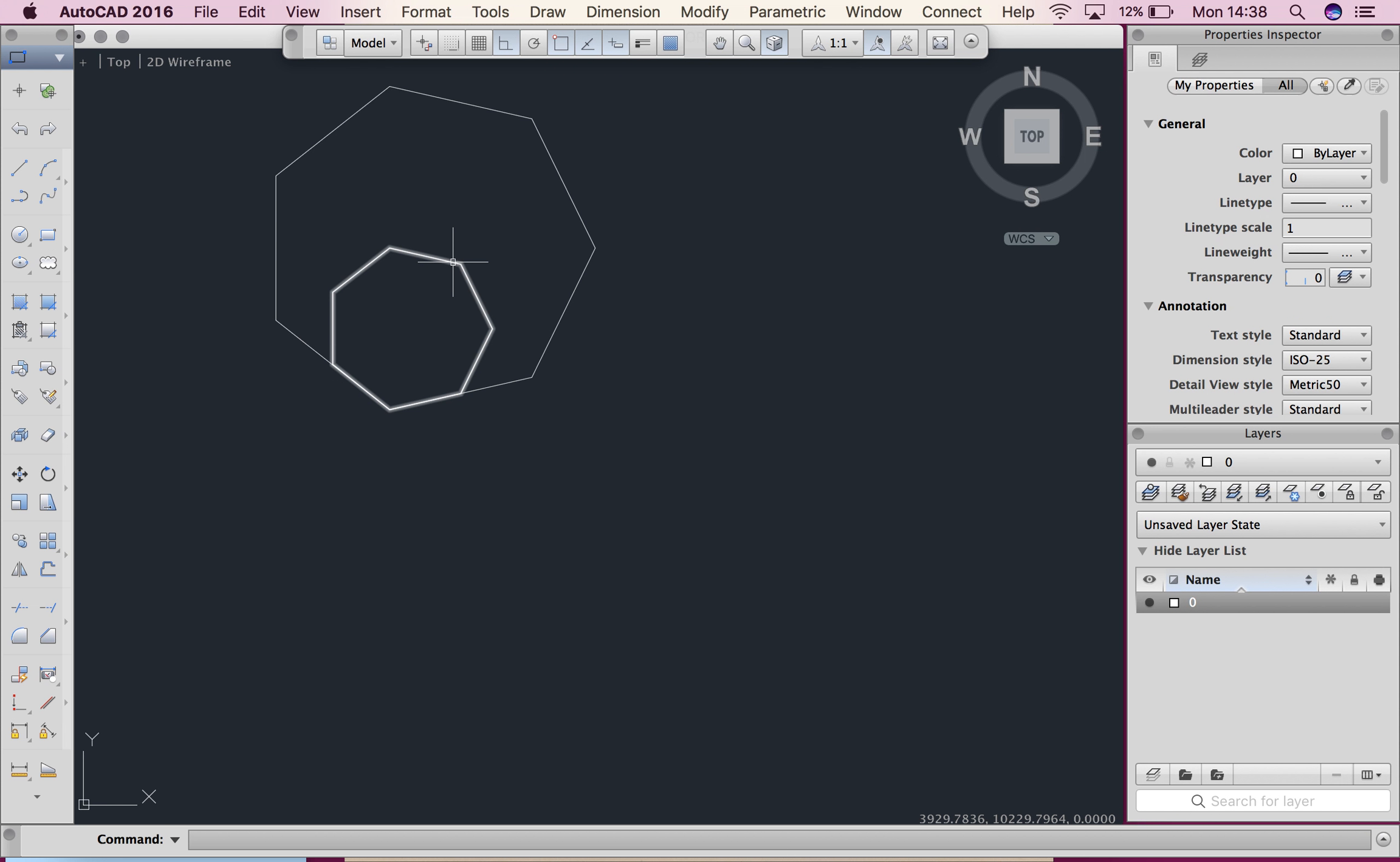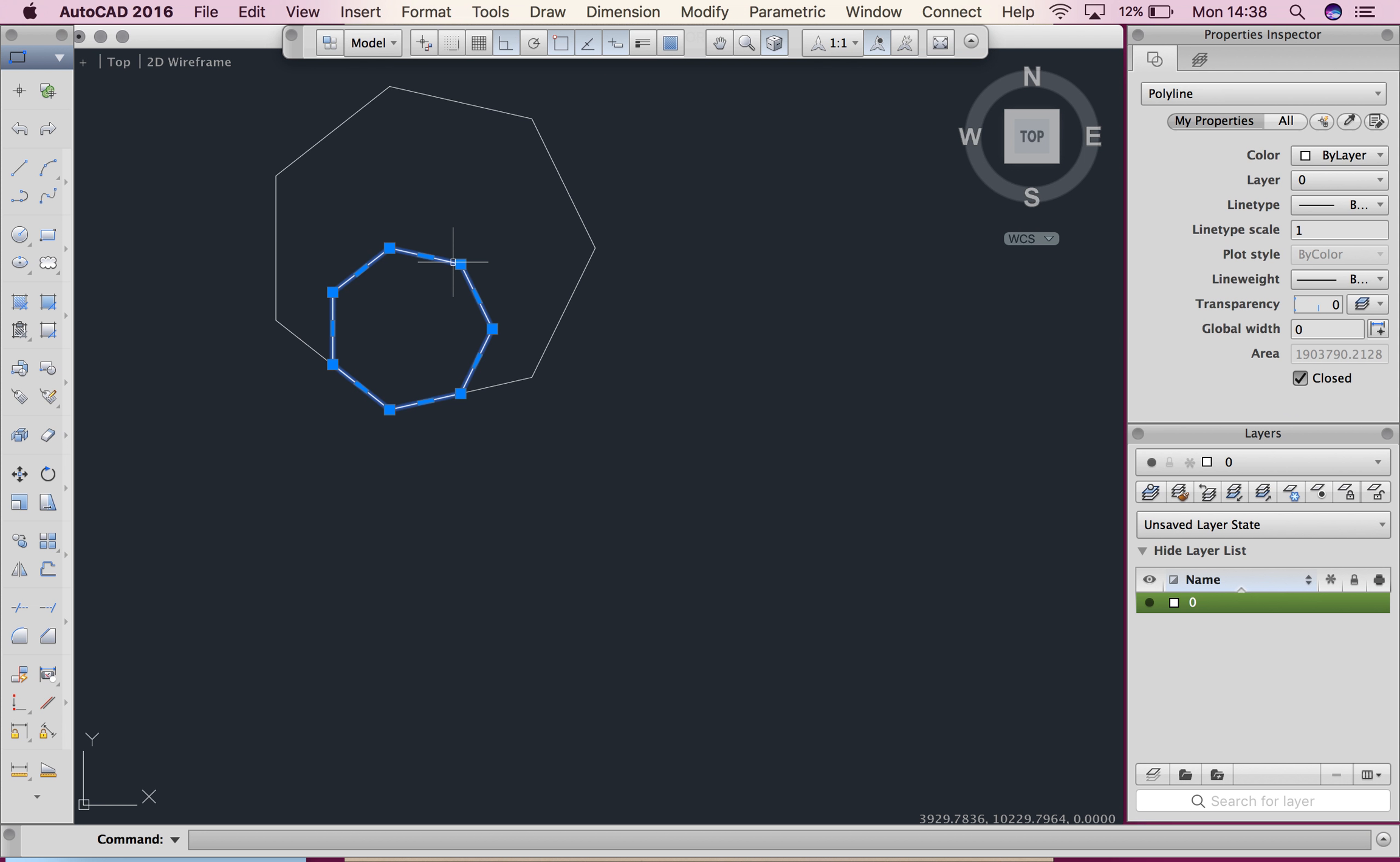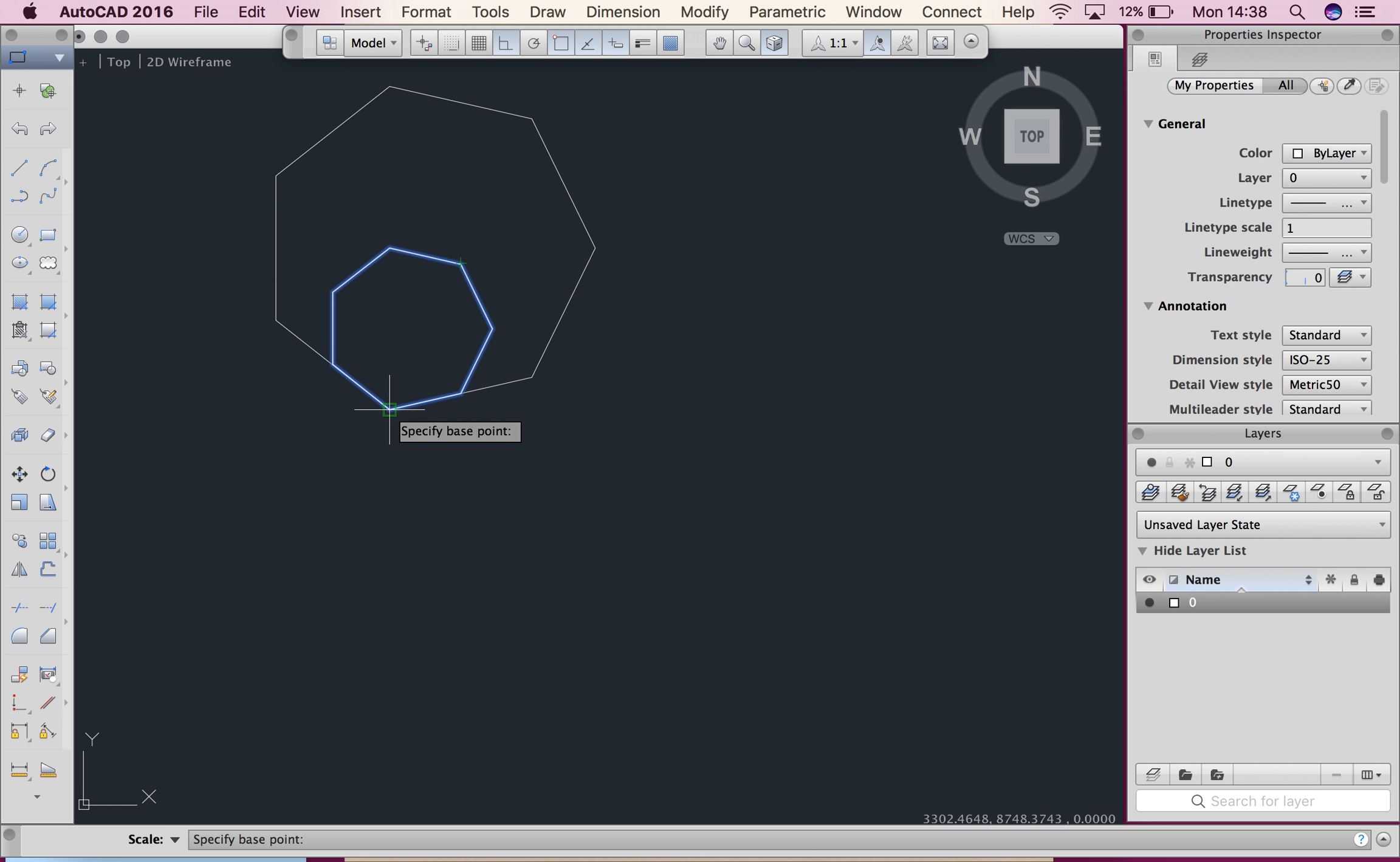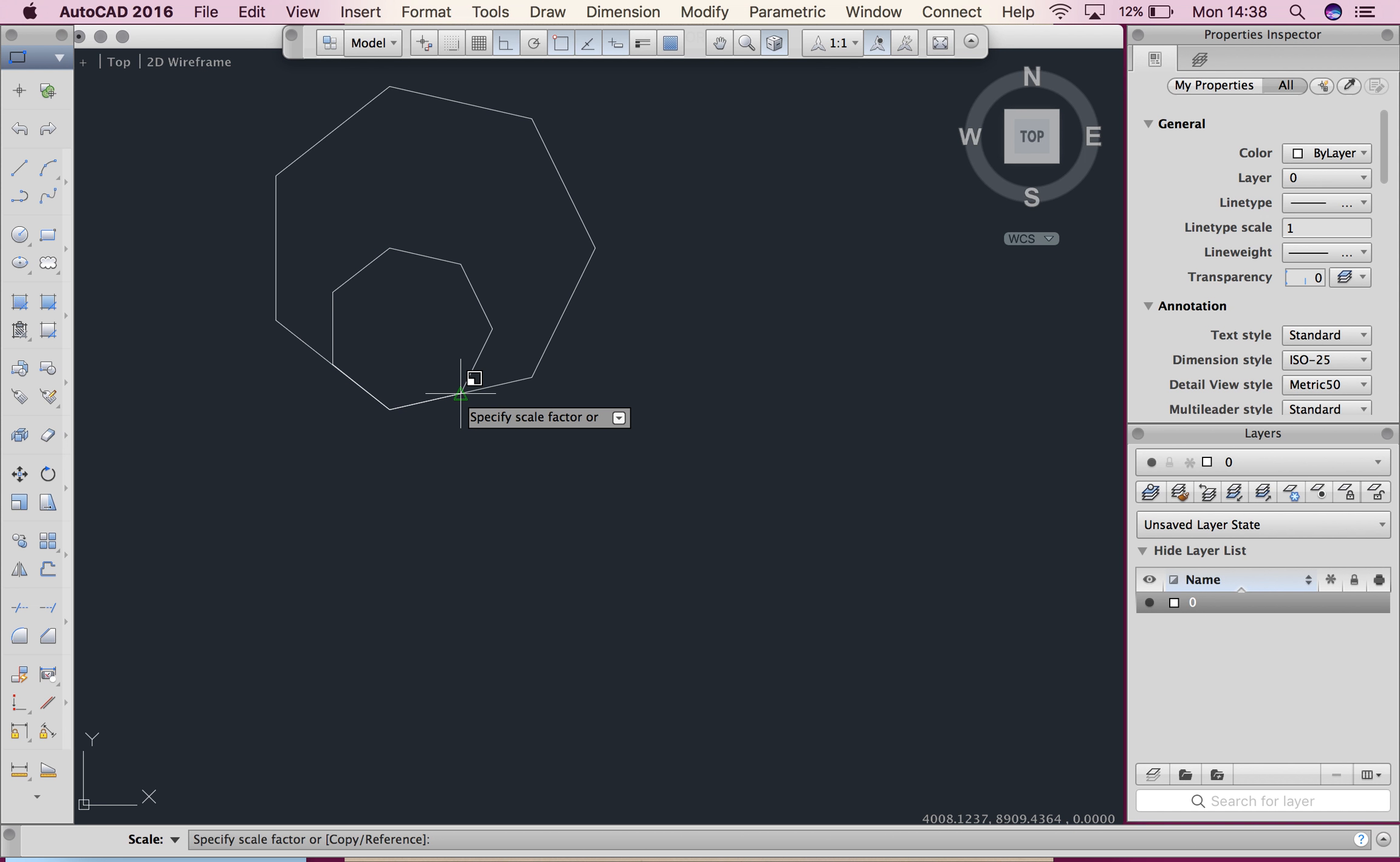So I could do that again, so scale, specify my base point and you'll notice if I choose a different base point it will move this time.